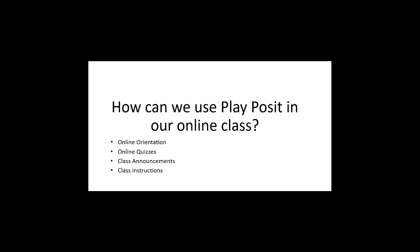How can we use PlayPosit in our online classes? These are some examples of how I use PlayPosit. I use this program when I create my online orientation.